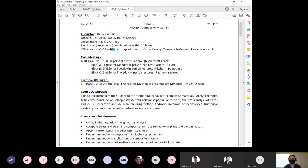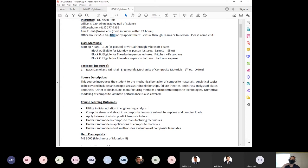Class meetings are Monday, Tuesday, and Thursday. The class is split into blocks A, B, and C based on last name, and you're eligible for in-person lecture once per week. By the attendance today we only have seven, so if you want to pop in on an off time that's also fine.